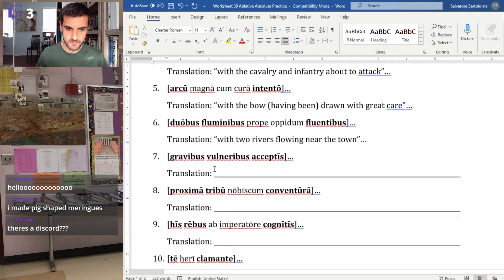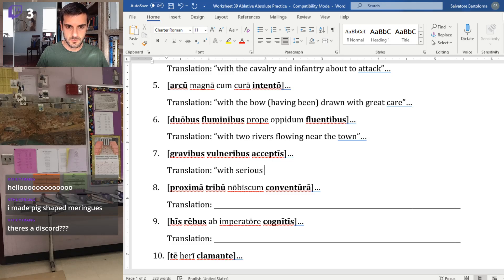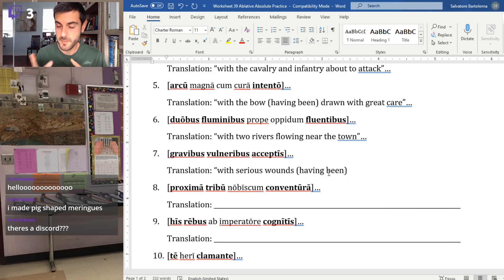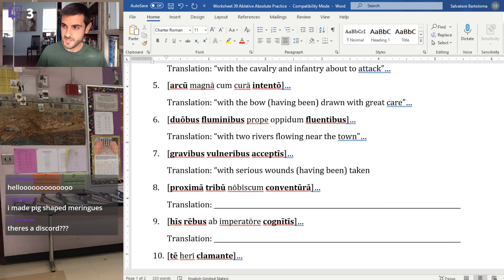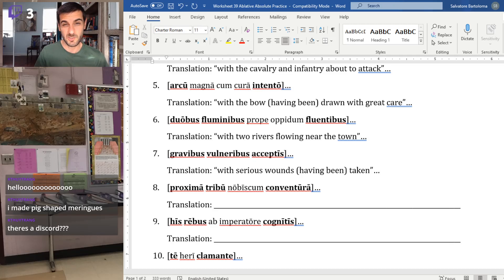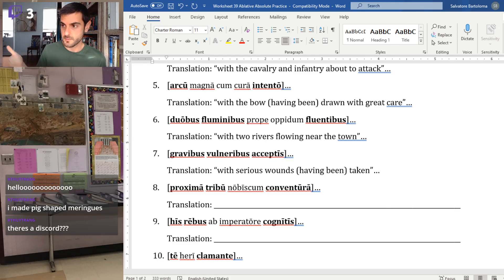Number seven has all ablatives, no extra stuff in the middle. 'Gravibus vulneribus' — serious or literally heavy wounds. The participle 'ceptus' is the fourth principal part, so 'having been...' — and now you really have to choose a word that makes sense with wounds: received, taken, suffered. So 'with serious wounds having been sustained, the soldier would not likely survive.'